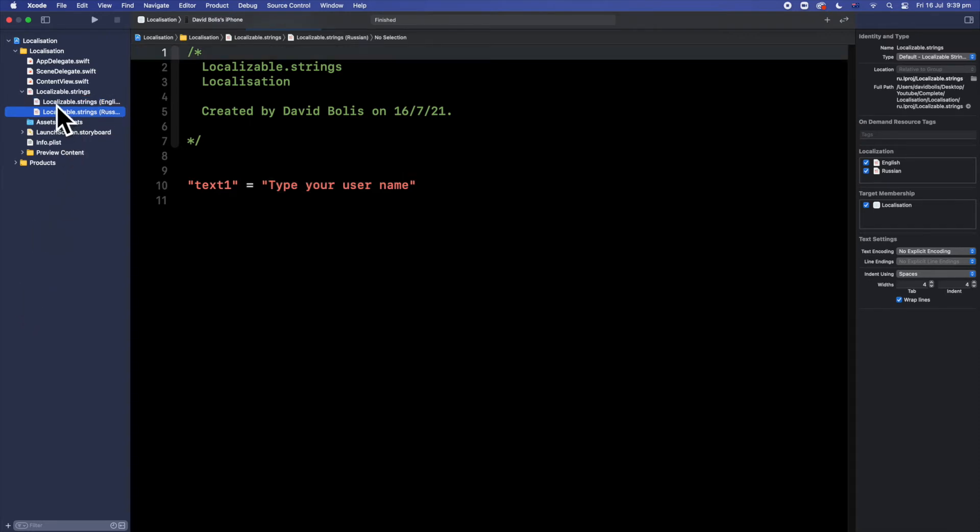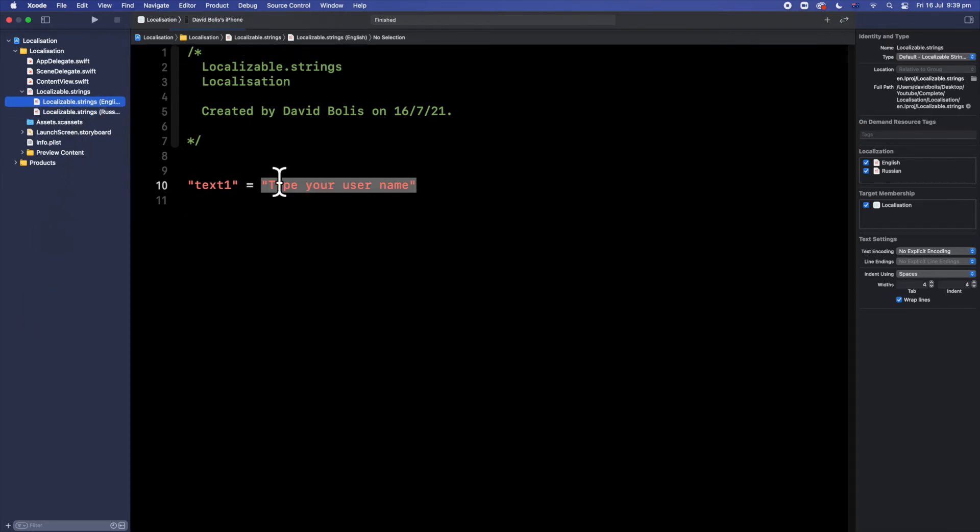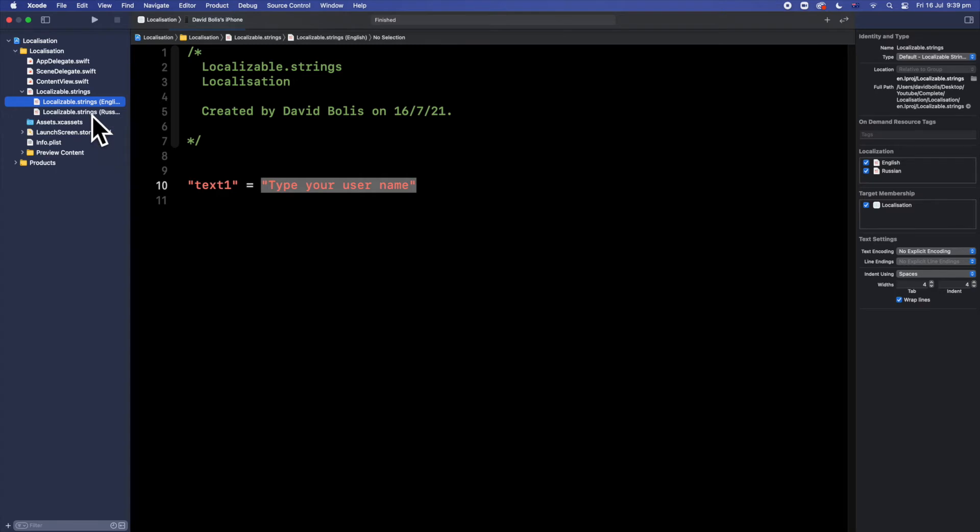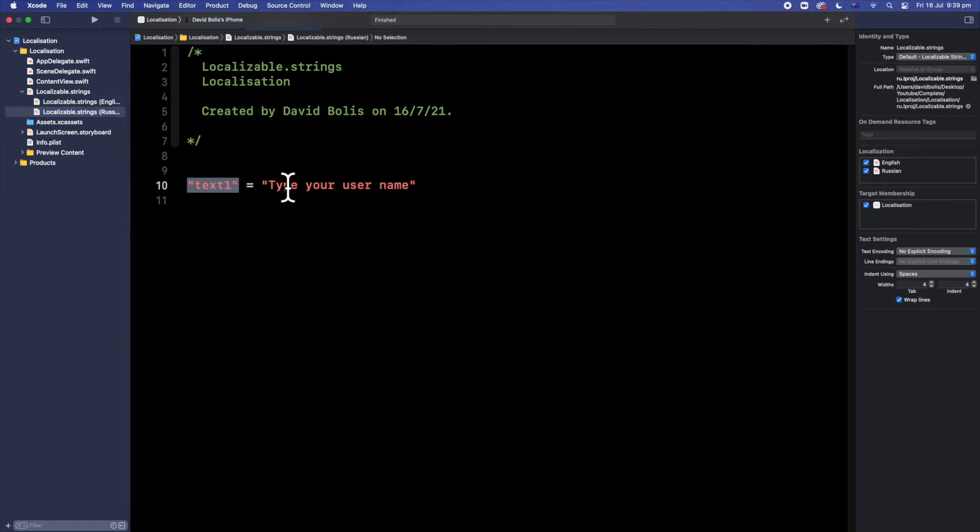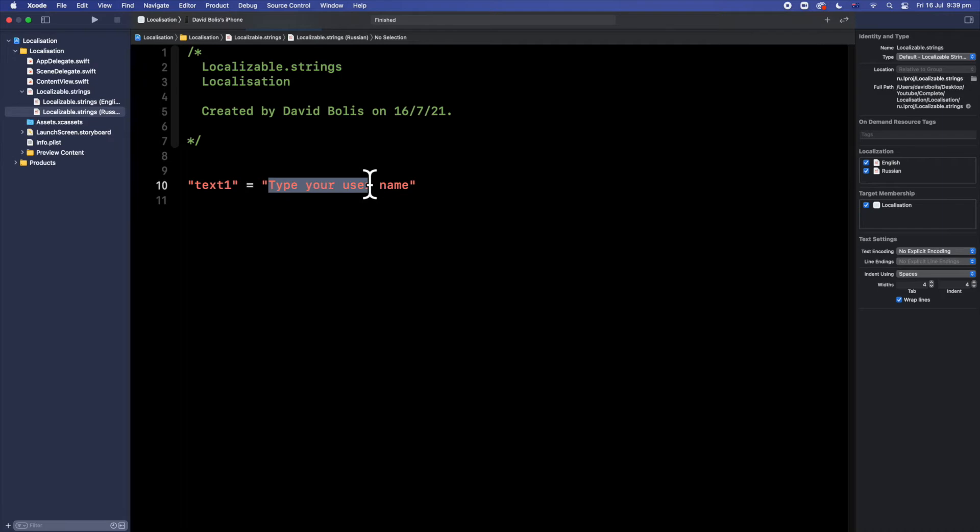So obviously for the English one we're going to leave it as it is. And then for Russian I'm going to go over here. This remains the same text 1. But here we can add the Russian translation.